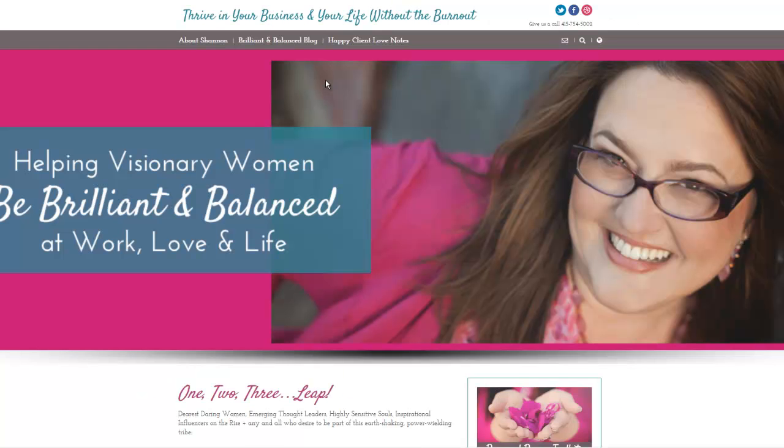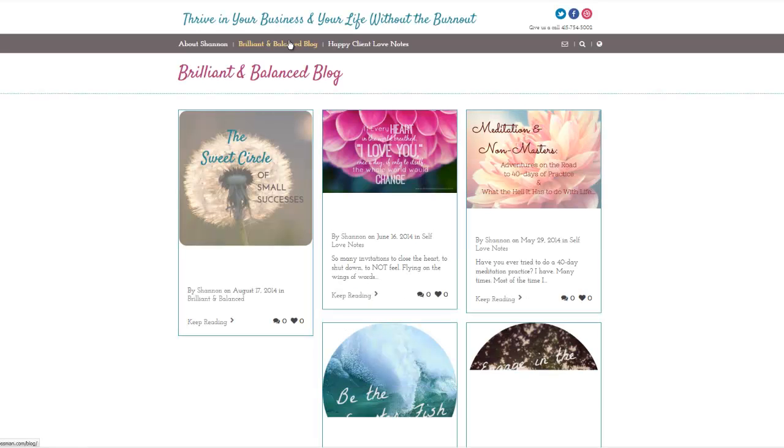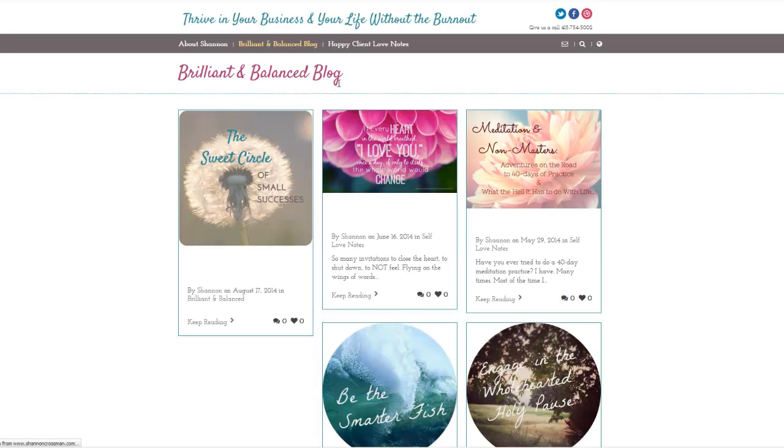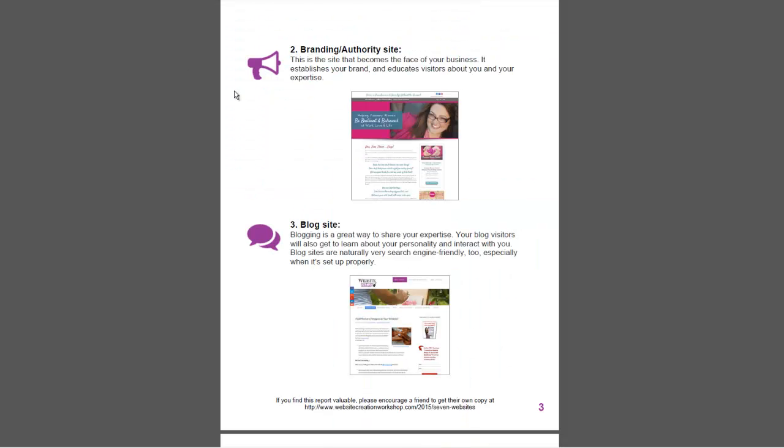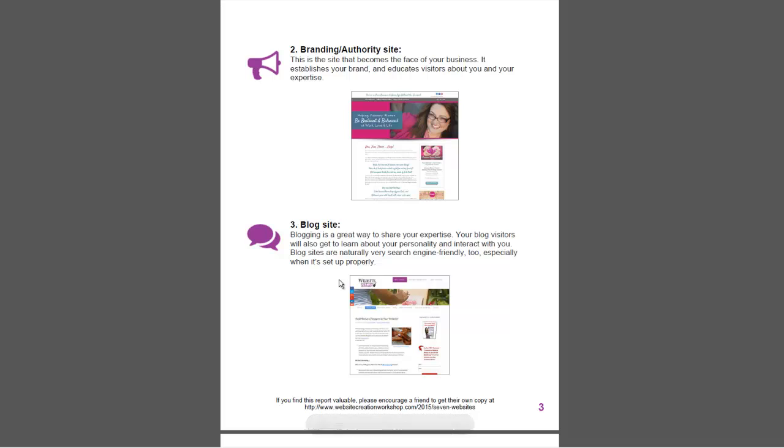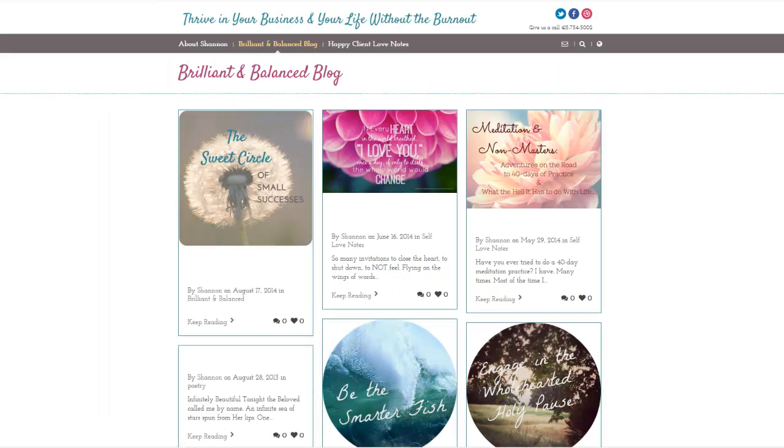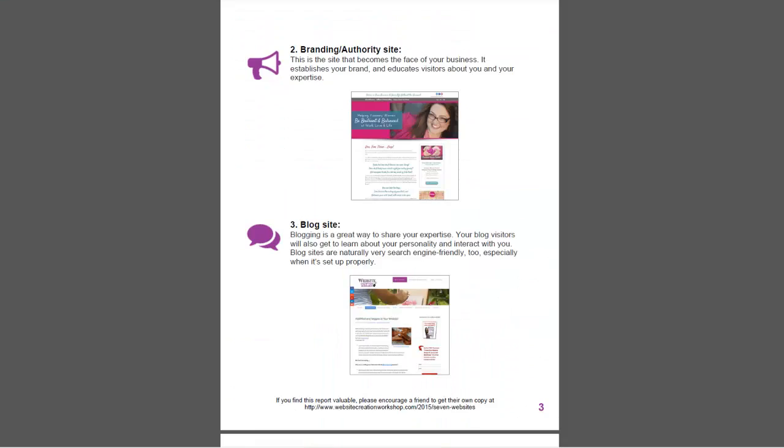You'll notice with Shannon, she has her blog on a different tab on her site. So there's different ways you can do it, but in this document, you want to think about: do you want to have a branding authority site where your brand is on the home page, or your blog site where you've got your blog posts on the home page? And if you don't want your blog posts on the home page, you can have them on a tab on your site.